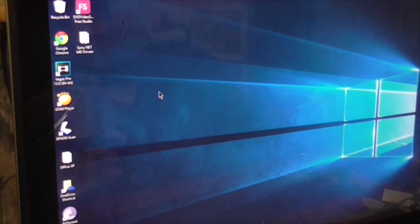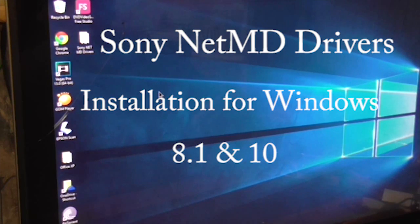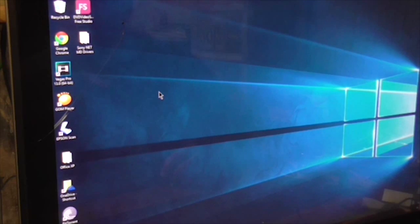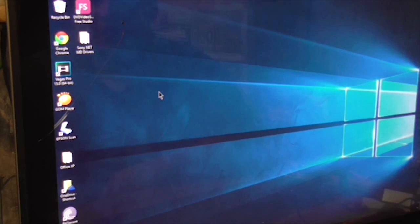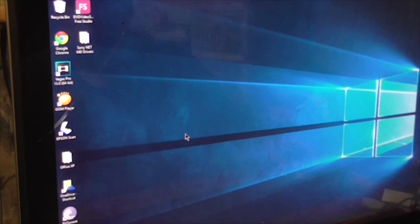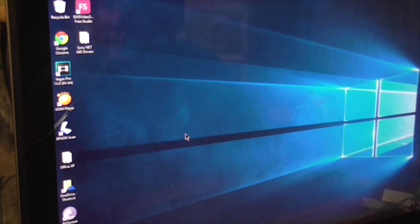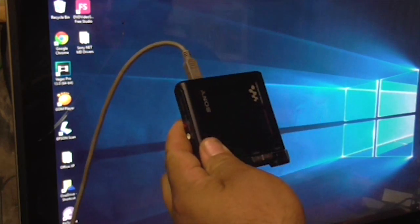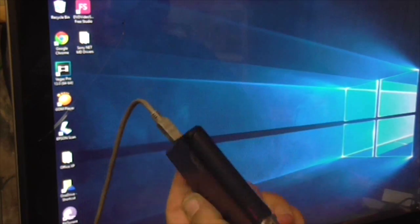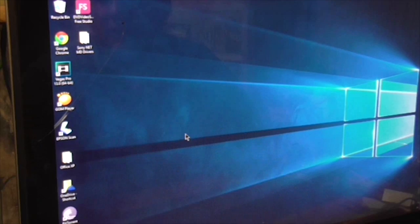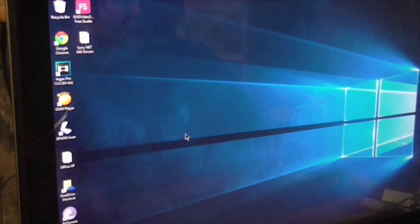Okay people from YouTube, I just want to do this video to help you if you are a Sony MiniDisc fan and you want to work with your NetMD MiniDisc driver, like this kind, the Walkman NetMD MiniDisc.